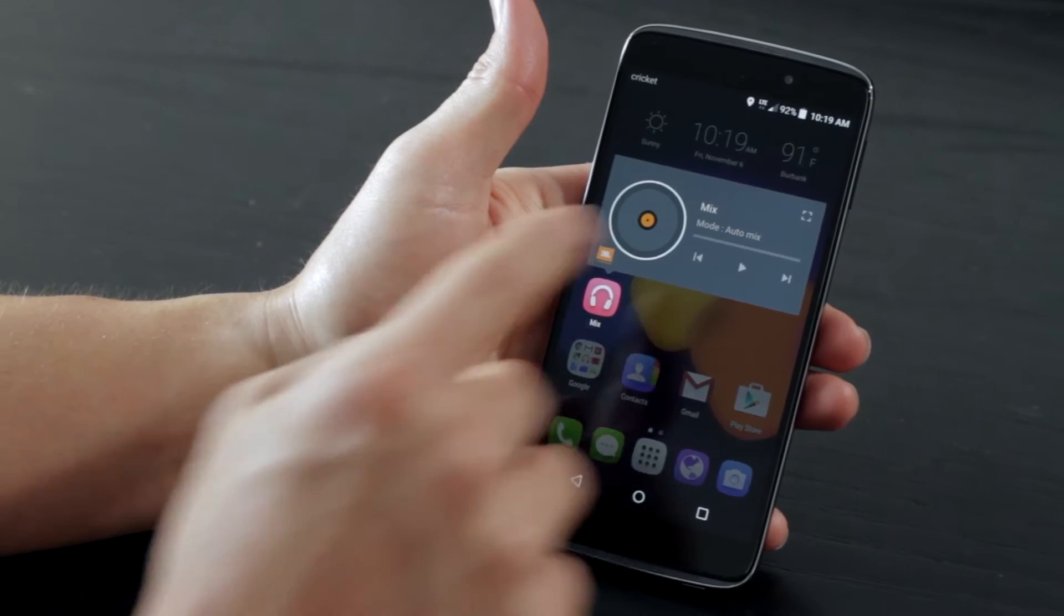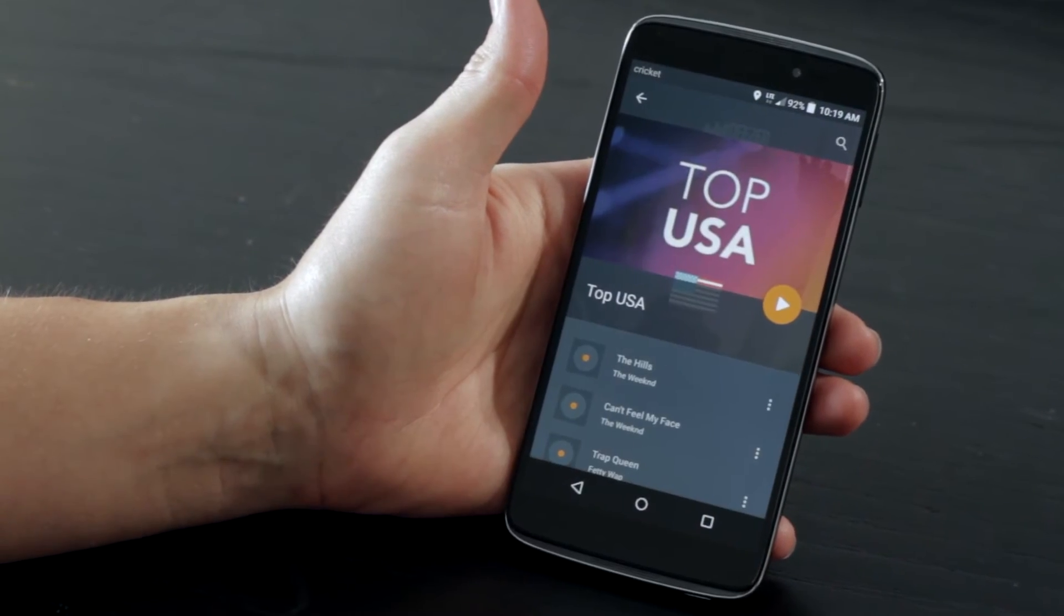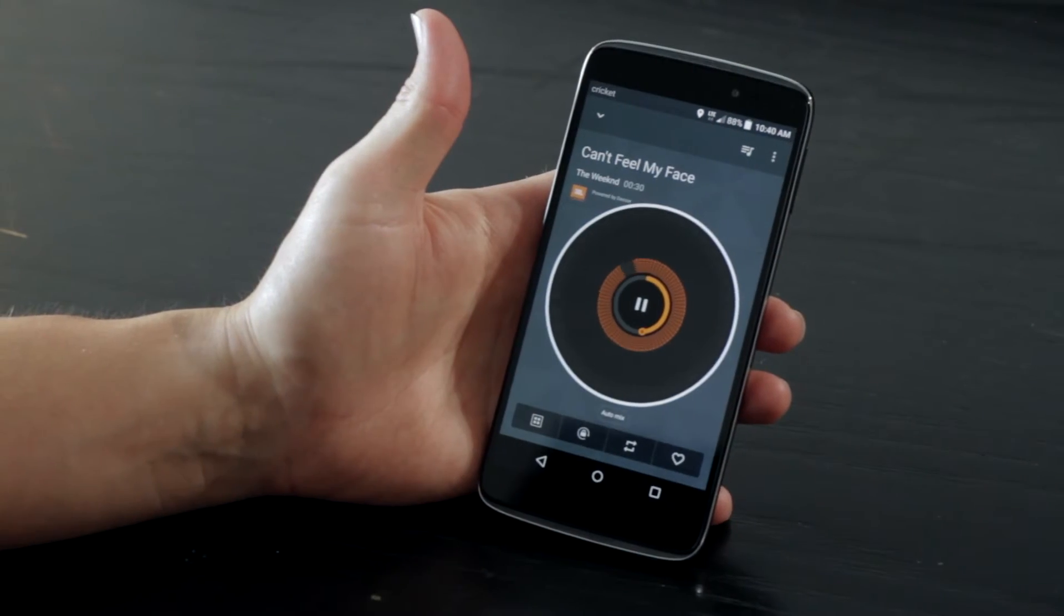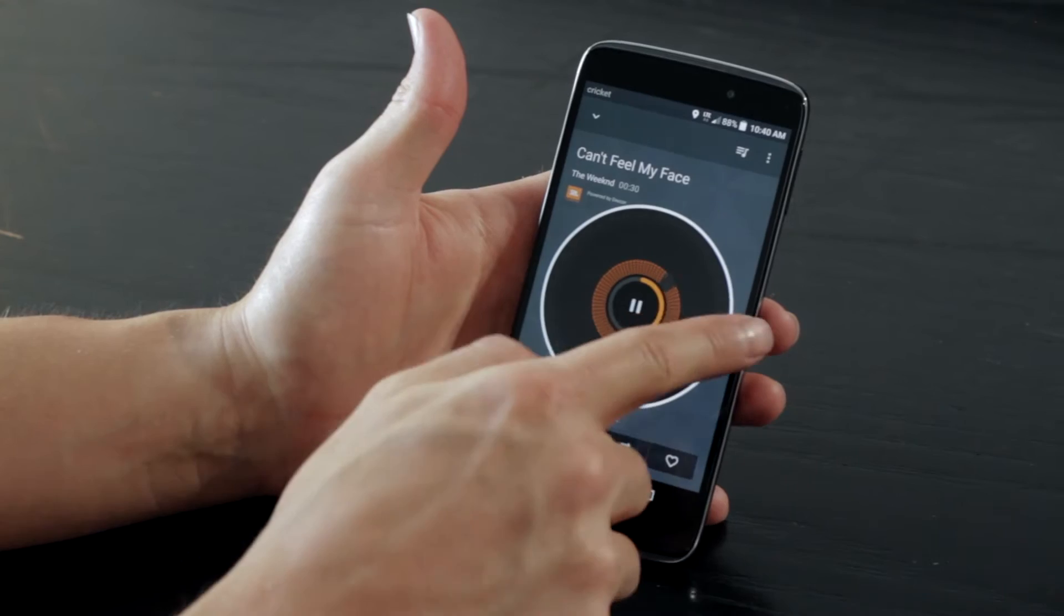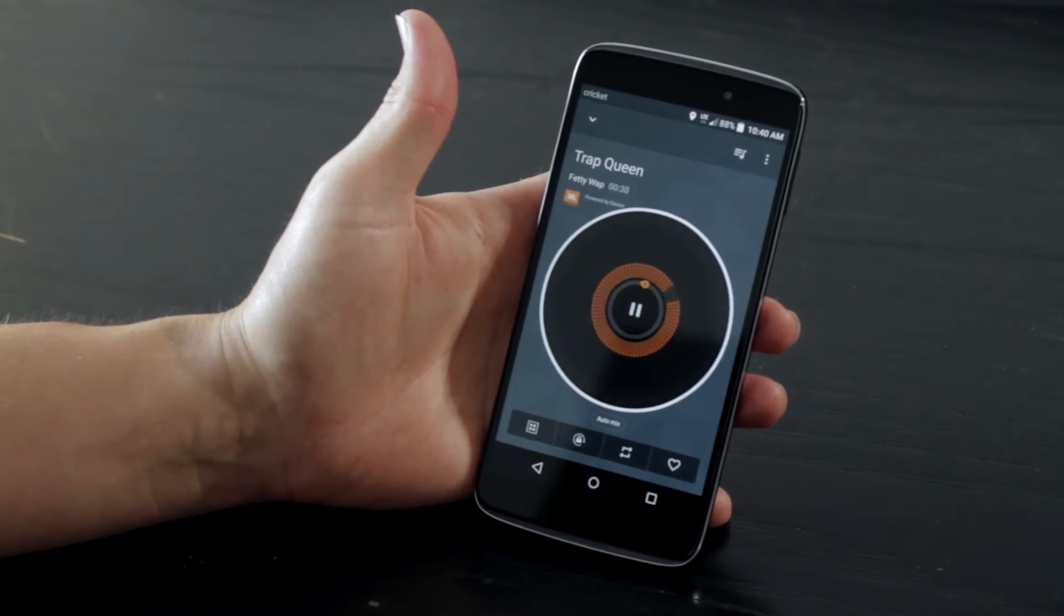Now that you know how to access your music through the Alcatel OneTouch Mix app, let's go over some basic mixing functions so you know the variety of ways you can transform your music.